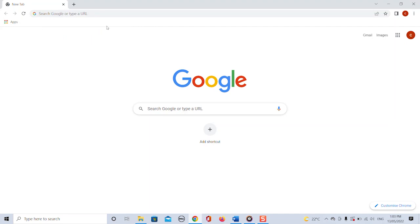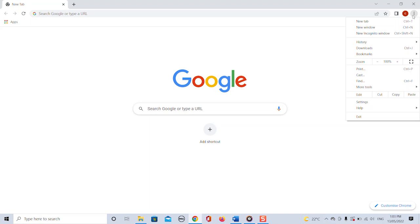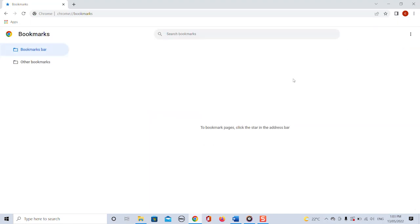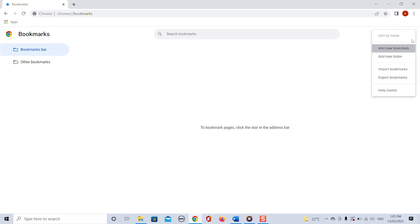Now to import the bookmarks we click on the three dots in the top right corner again. Select bookmarks and bookmark manager. Notice this time no bookmarks are displaying here. We click on the three dots and select import bookmarks from the drop down.